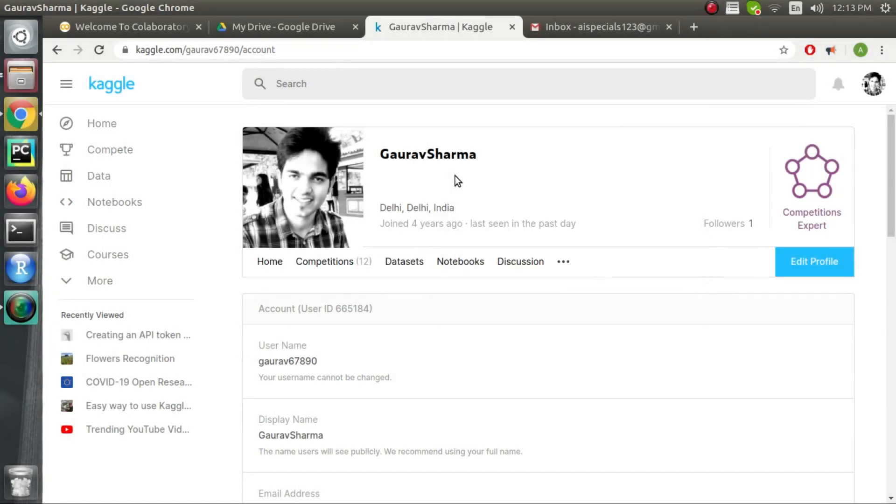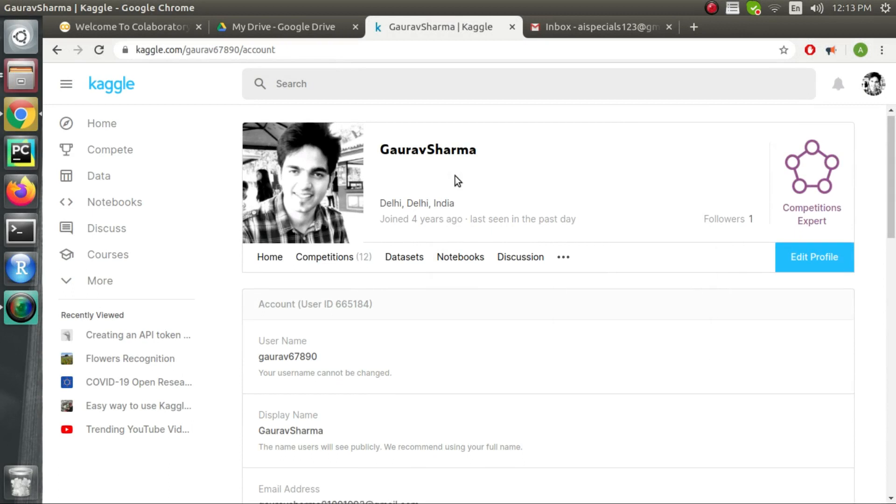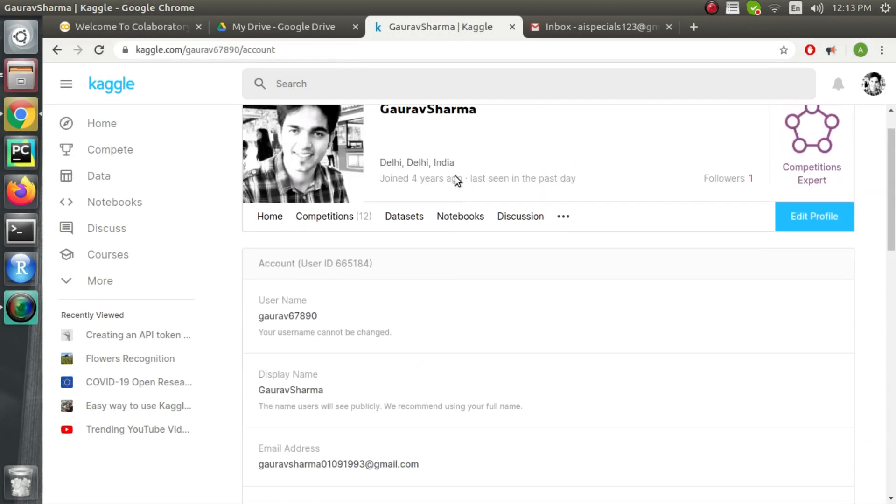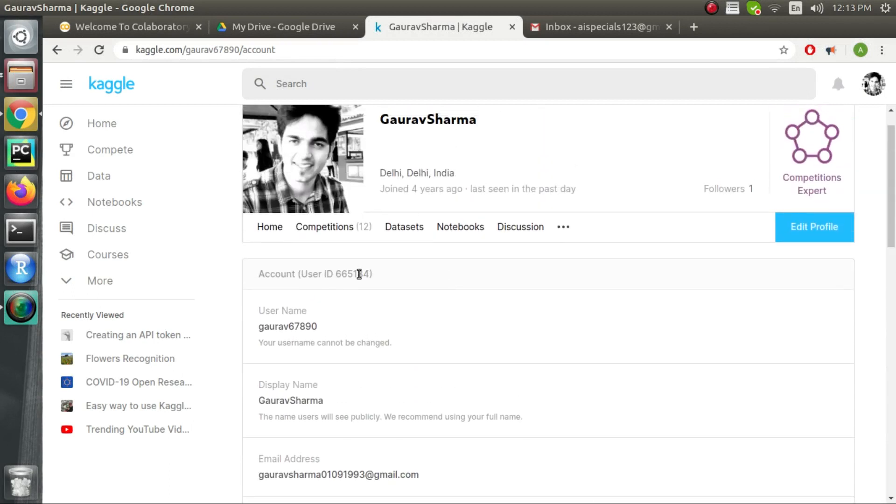Hi guys, welcome to my channel. In this video we will learn to import Kaggle dataset into our Google Colab notebook.